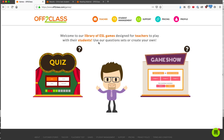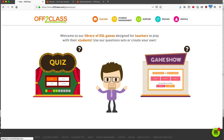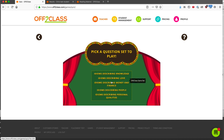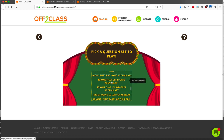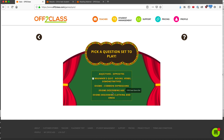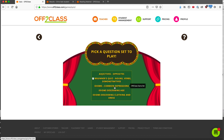I've got two games to choose from: the quiz game and the game show game. The quiz game is for one player. I have a list of question sets that I can choose from. Let's choose common idioms.